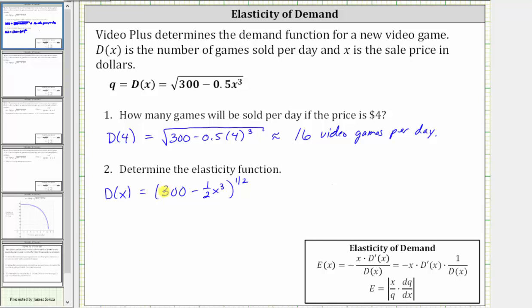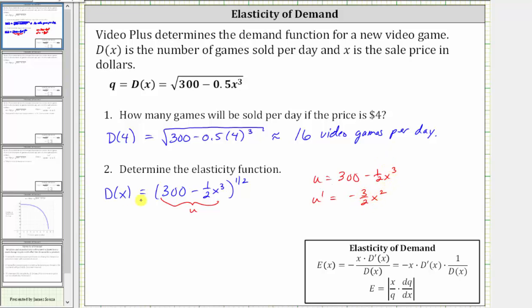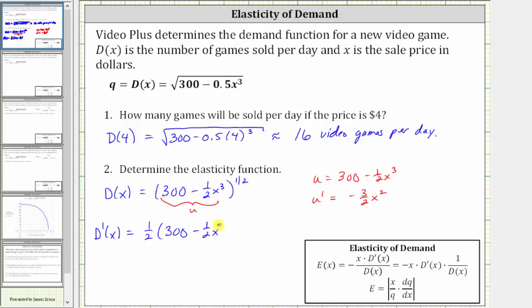Now to find D prime of x, notice we'll have to apply the chain rule, where the inner function u is 300 minus one half x cubed. Therefore, u prime or du/dx is equal to negative three halves x squared. We can think of this as u to the one half, and therefore D prime of x is equal to one half times u raised to the power of one half minus one, which is 300 minus one half x cubed raised to the power of negative one half, times u prime, which is negative three halves x squared.